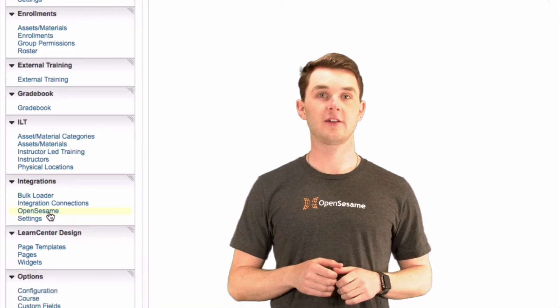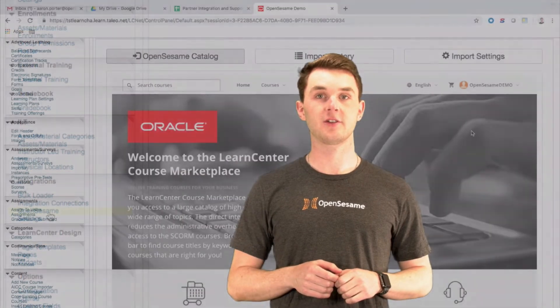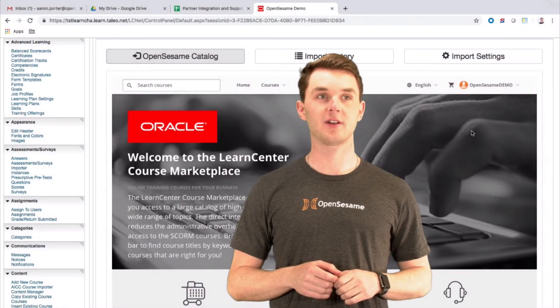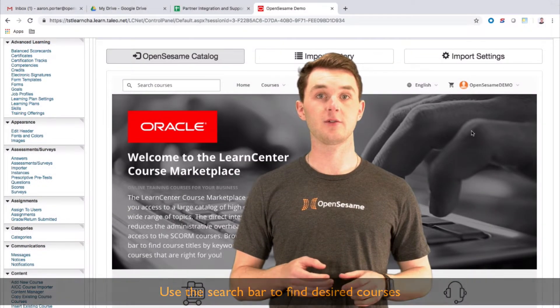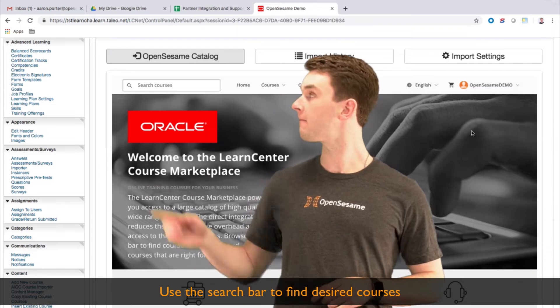Once you're in the Integration, searching for the courses you want is easy. Just simply use the search bar.